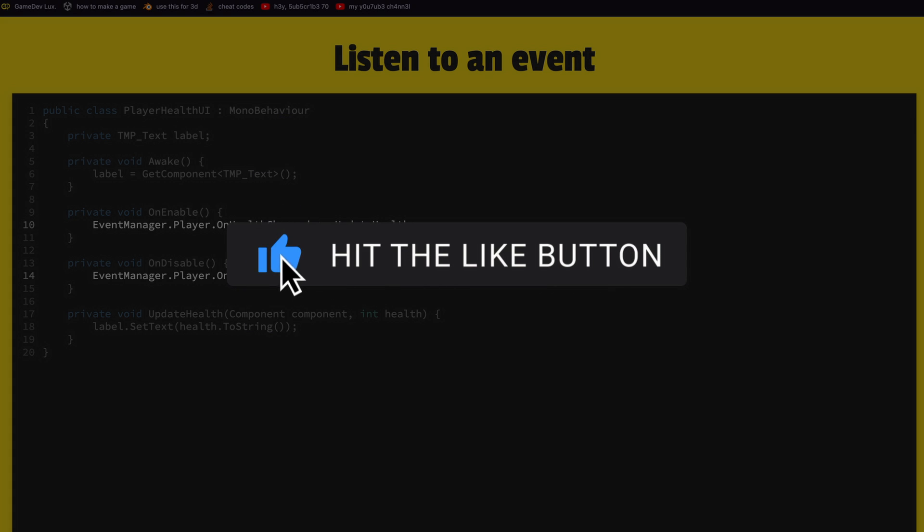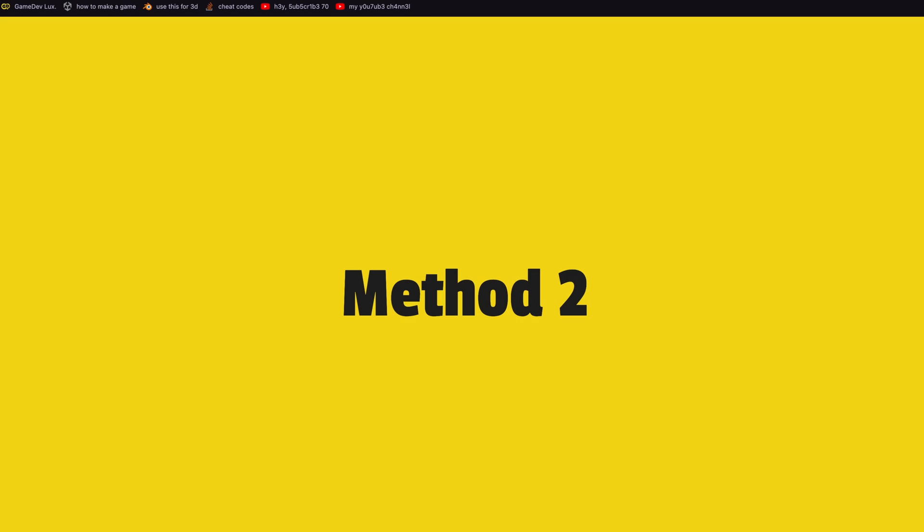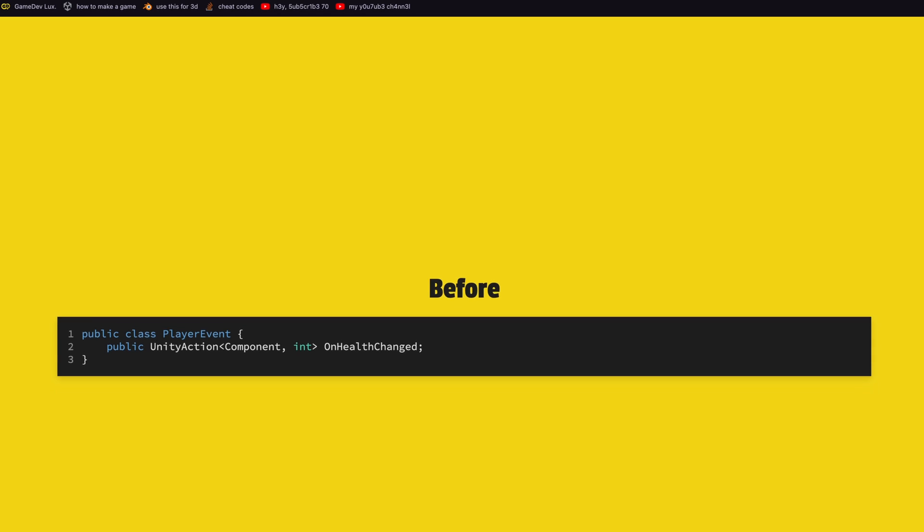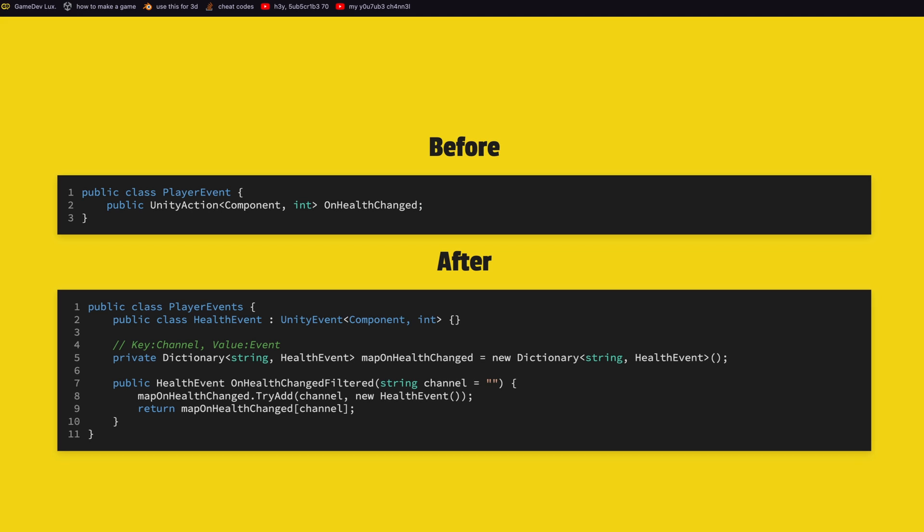Method two: this method is a small improvement on the second method and this method allows us to split the same event type into multiple channels. It's like a grouping technique. So before we had just a simple Unity action, the parameters it needs and a name for it. Now we're going to change this so instead of Unity action we're going to define a Unity event.